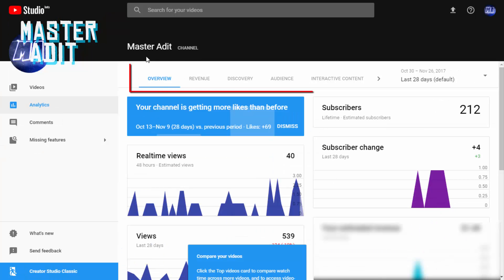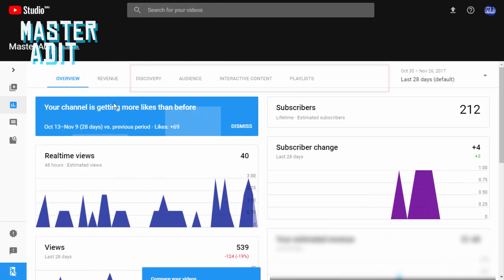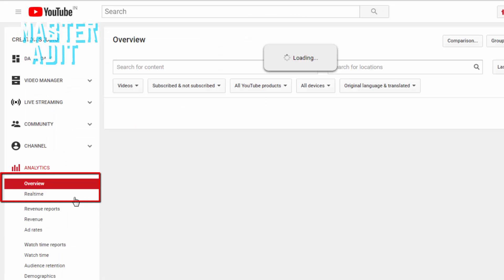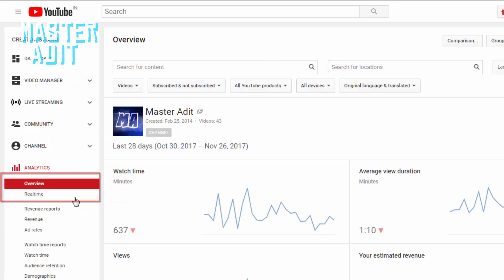In the analytics section, many subcategories are missing. The Overview subcategory now also contains real-time analytics, while earlier they were both different subcategories.